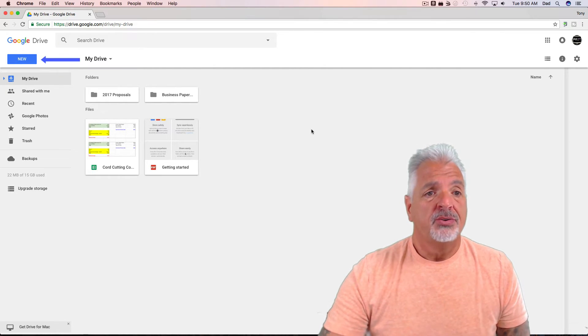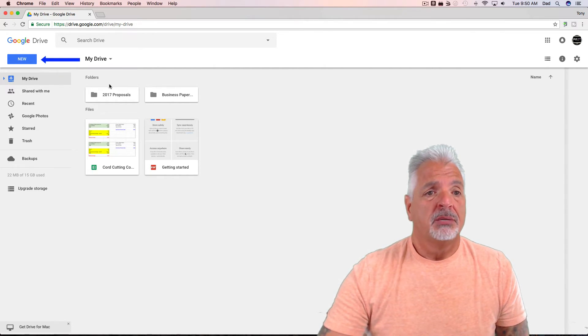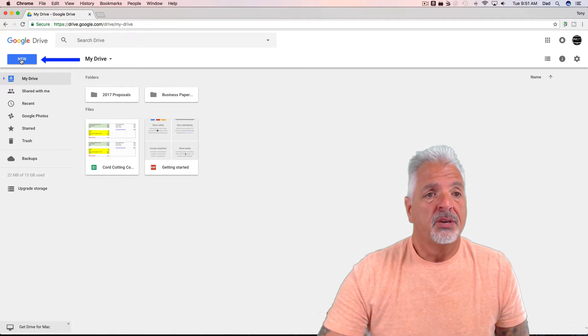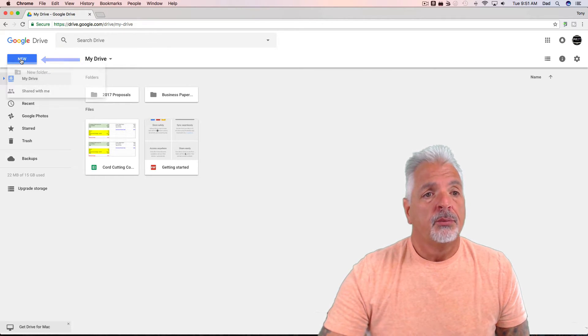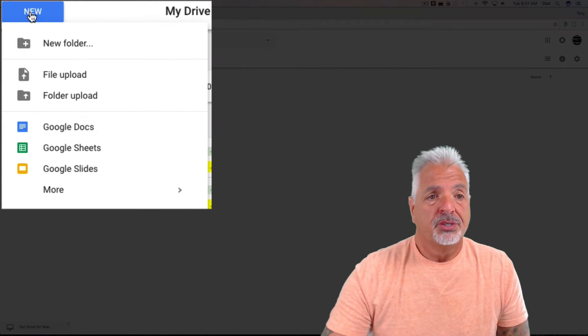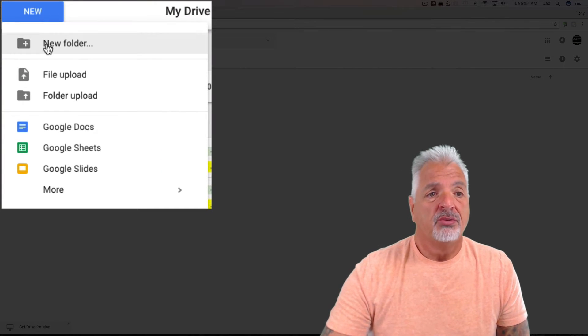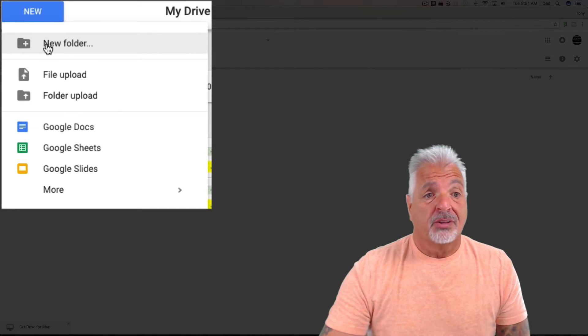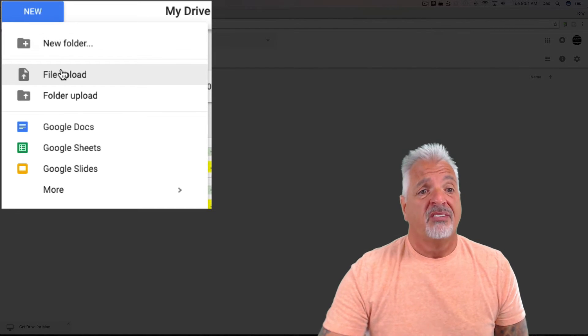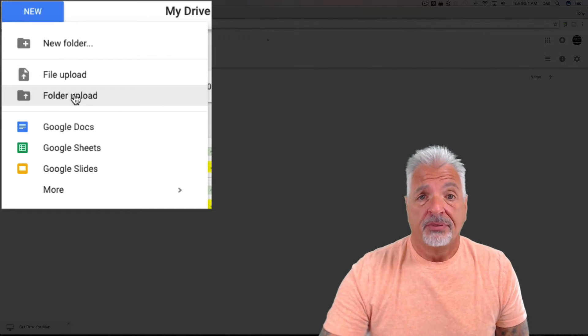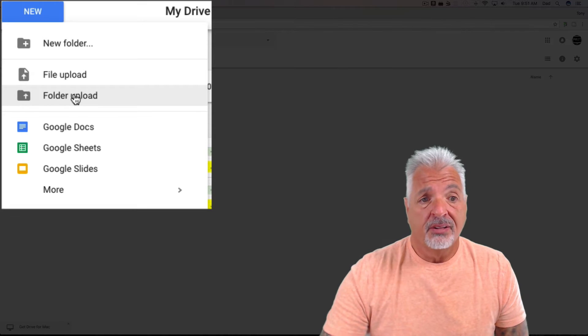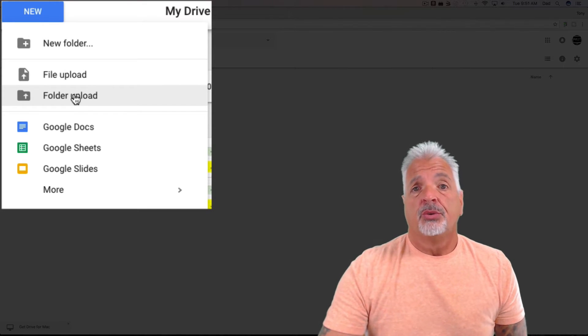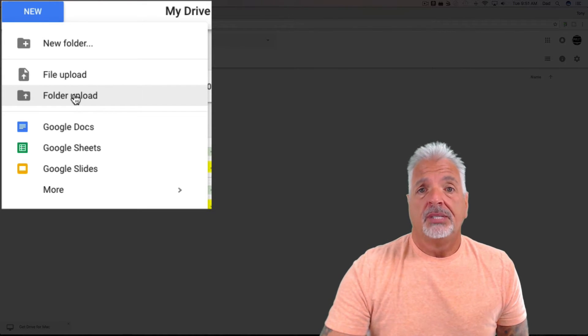To add a new document, simply come over to the blue New button here. When you click on it, you have different options. You can actually create new folders, you could add files to your Google Drive by uploading them, uploading a complete folder of files. But for this video, we're just going to create a new Google Doc word processing document to show you how to create it and easily share it.